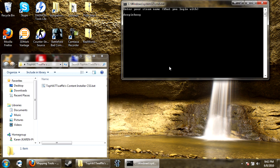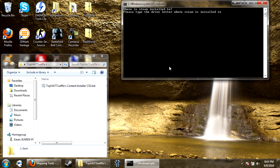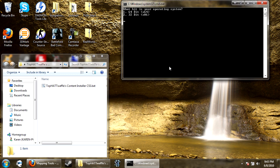So mine is doogie hoogie. And then where is steam installed to? Please type the drive letter where steam is installed to. So mine is D drive, so I type D and press enter. Press enter to continue.